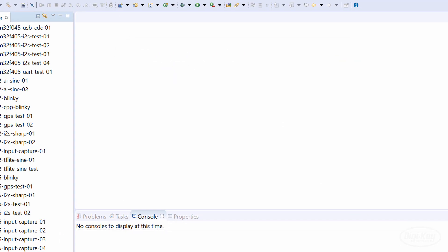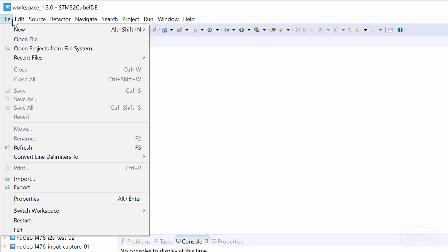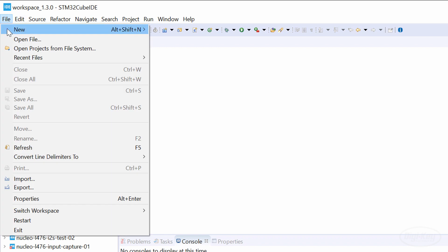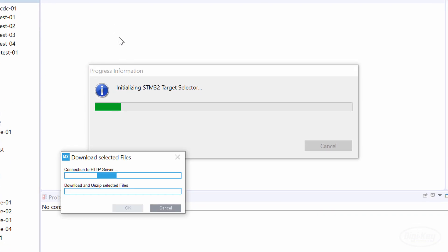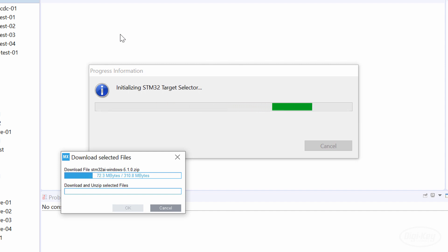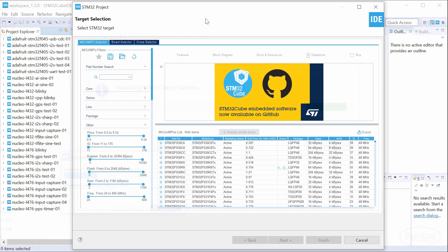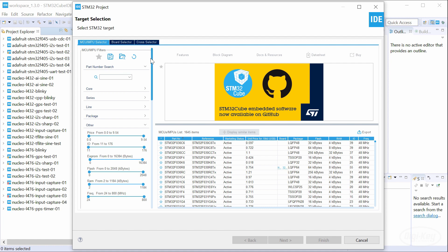Click File, New, STM32 Project. If you just enabled the XCubeAI package, the IDE will download and install the rest of the add-on. When that's done, you should be presented with the target selection window.